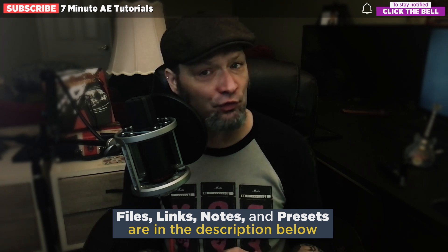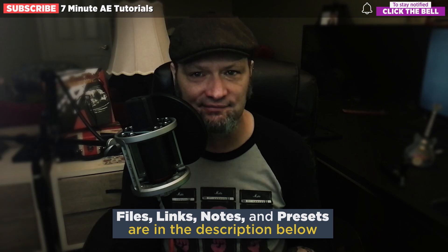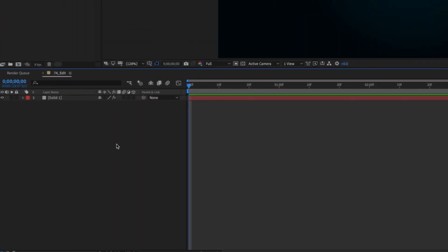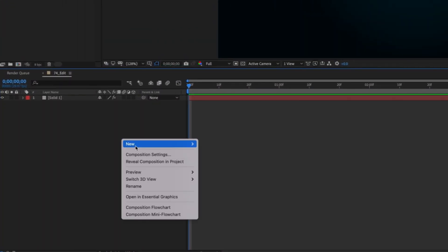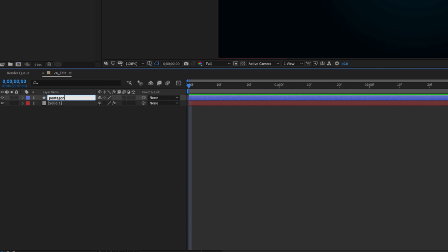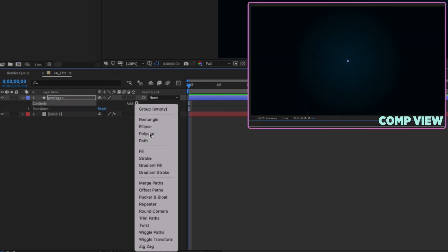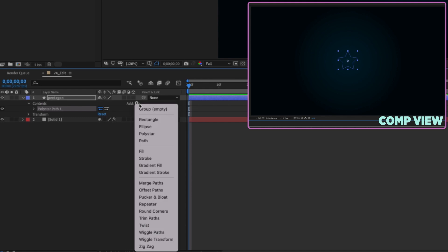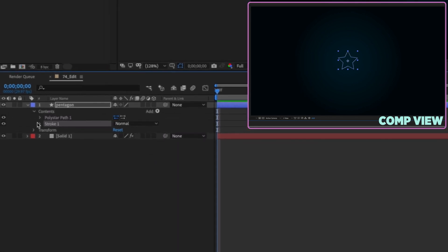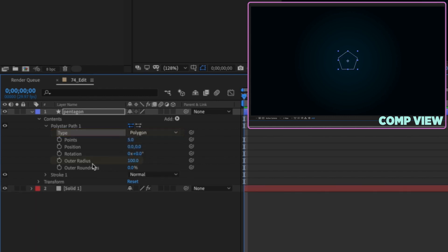Okay there's a lot to get through so let's dive right in. Let's right click in the area next to the timeline and choose new shape layer. Rename this pentagon. Open this up and go to our add button. Add in a poly star and then add in a stroke. Open up the poly star path and change the type from star to polygon.